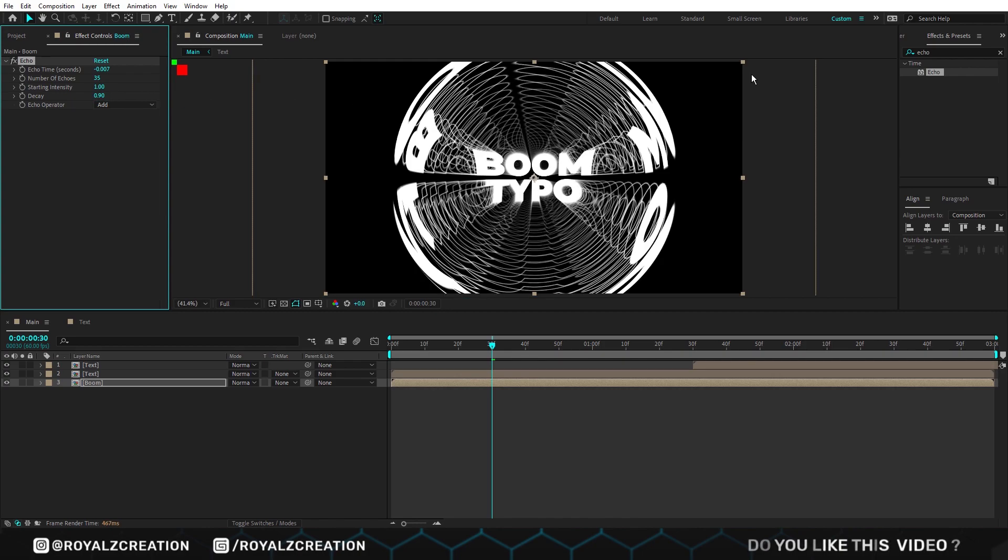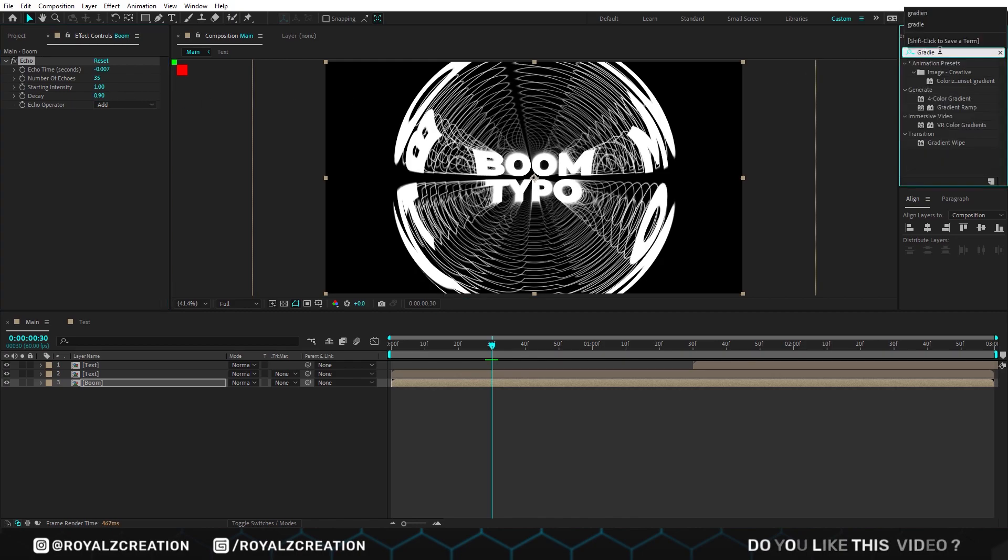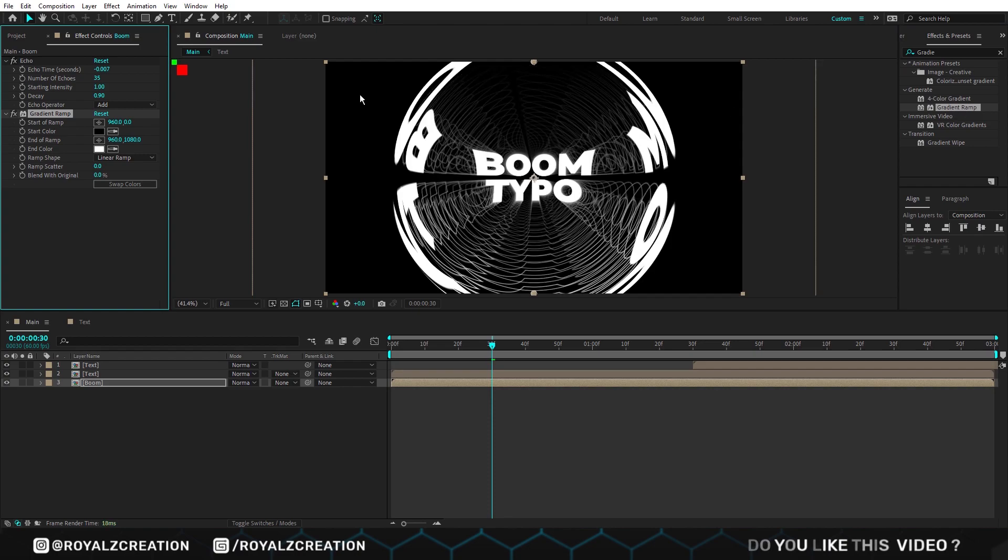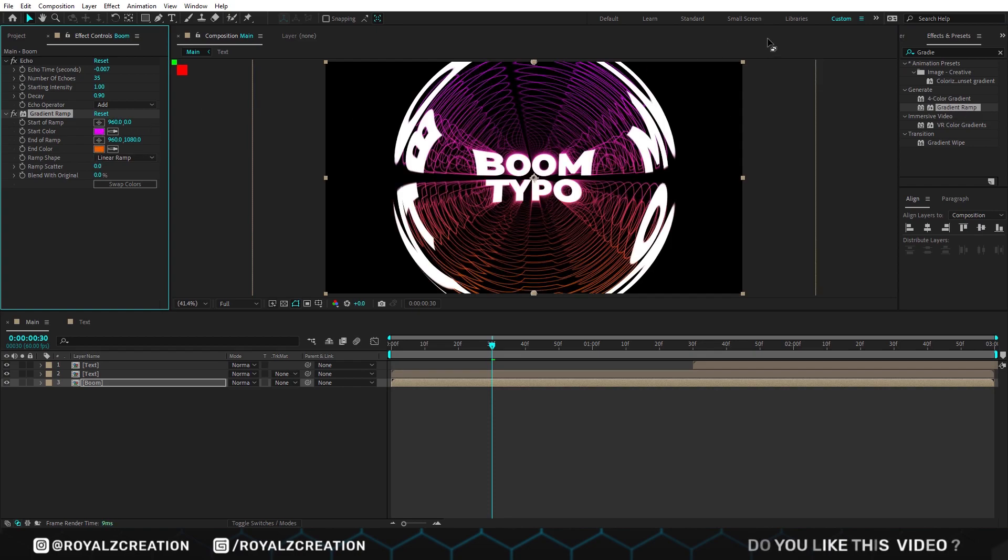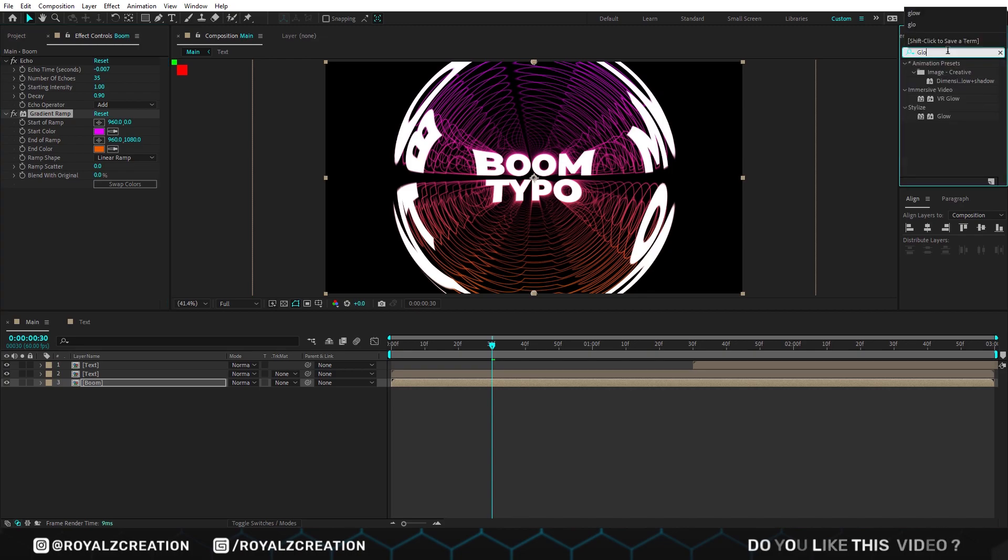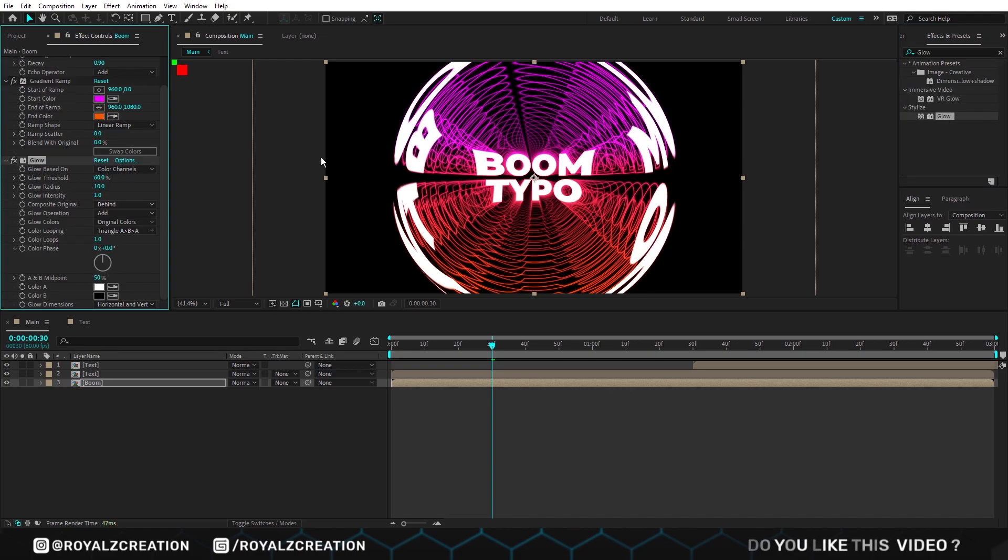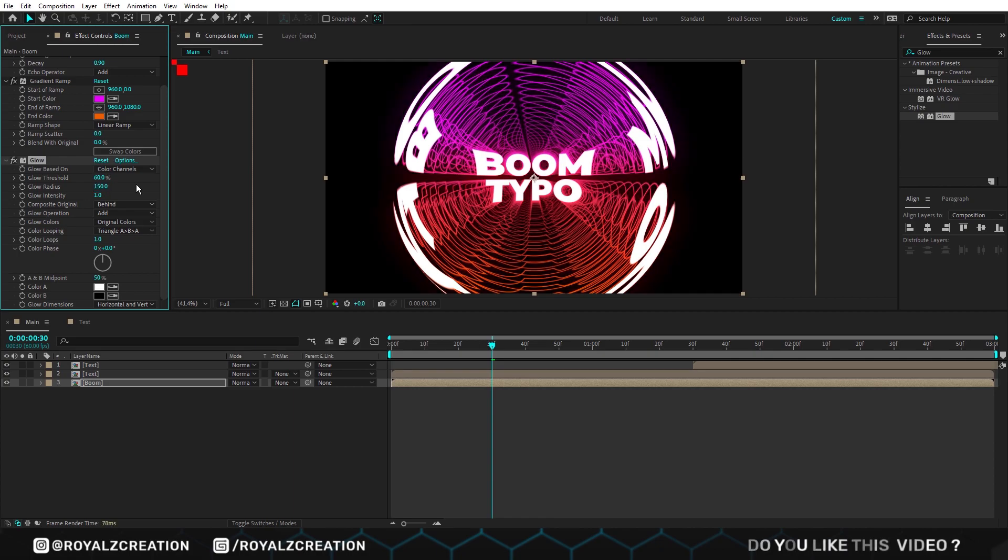Let's add a gradient ramp effect to make it colorful. Now we change the start color and end color. We will also add glow effect on it. In glow, change radius to 150, intensity to 1.5.